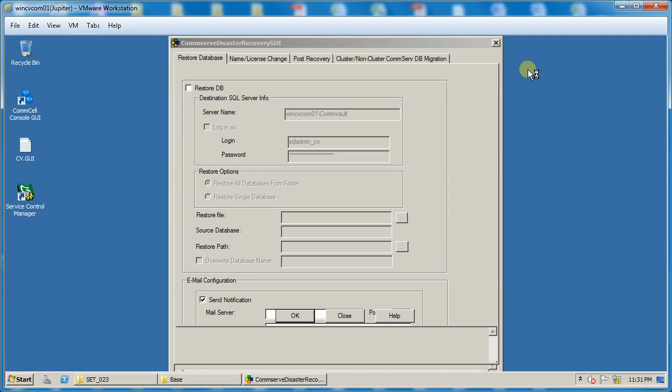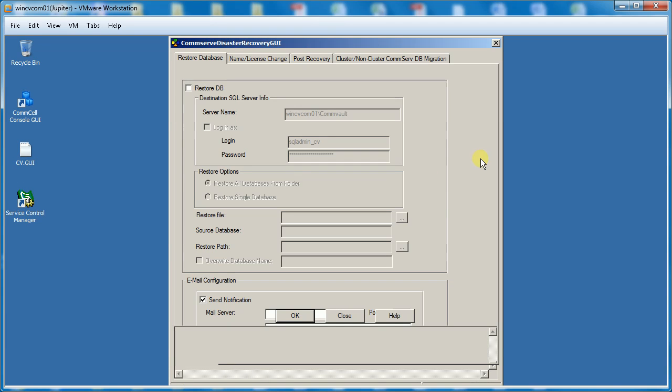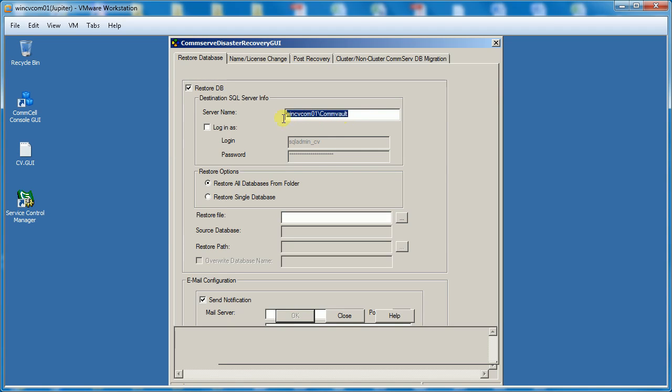In the ComServe Disaster Recovery GUI window, under Restore Database, enable option Restore DB. Under Server Name you will see the instance of ComVault.